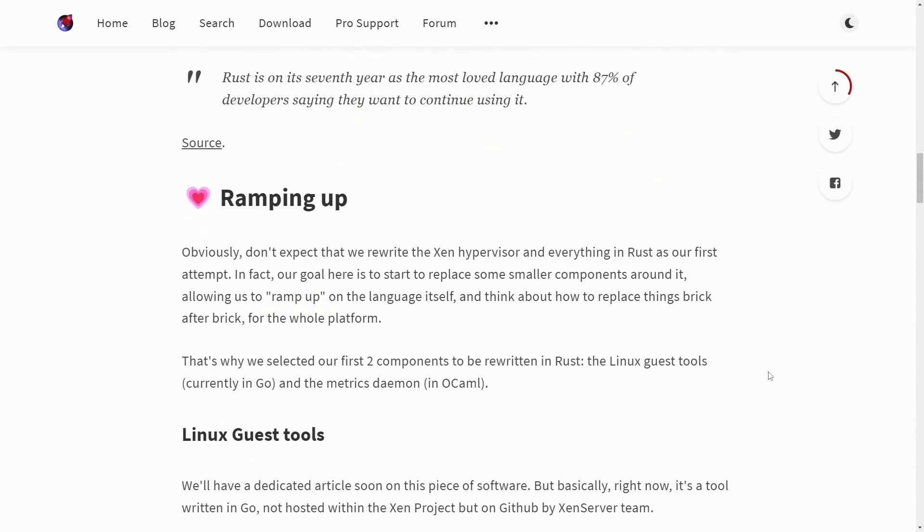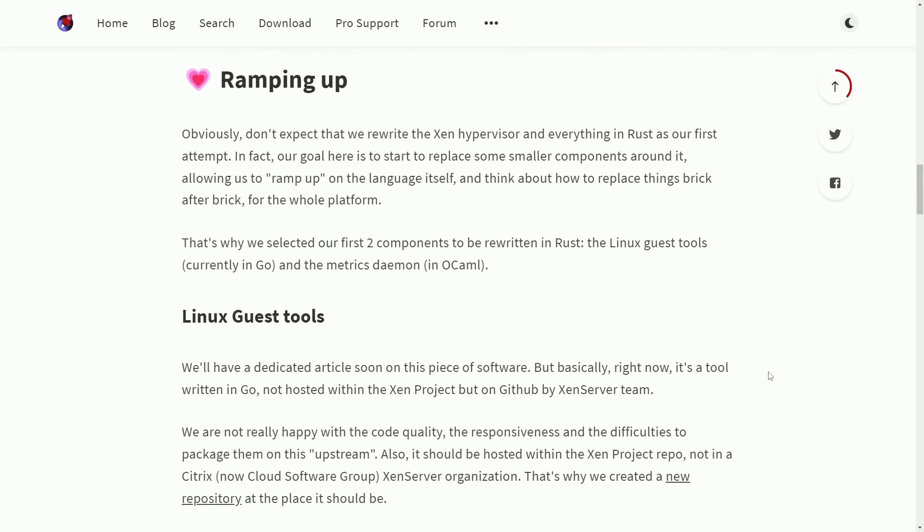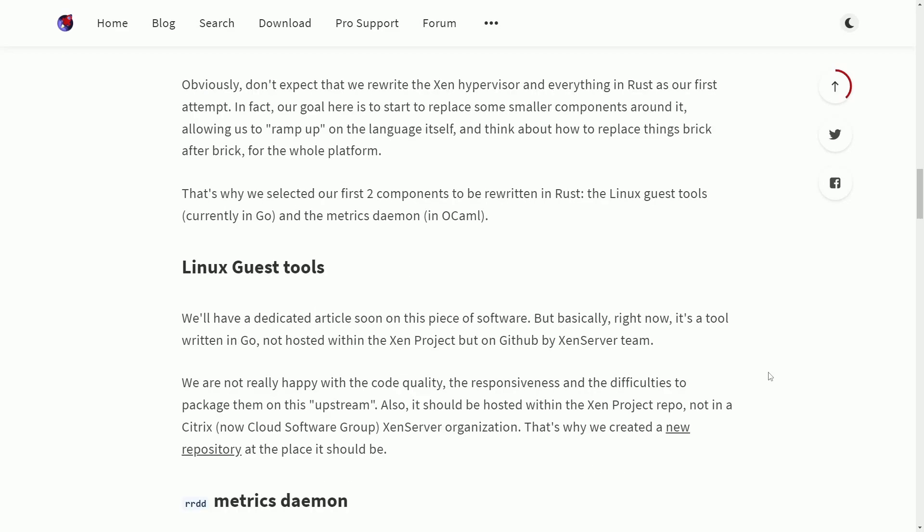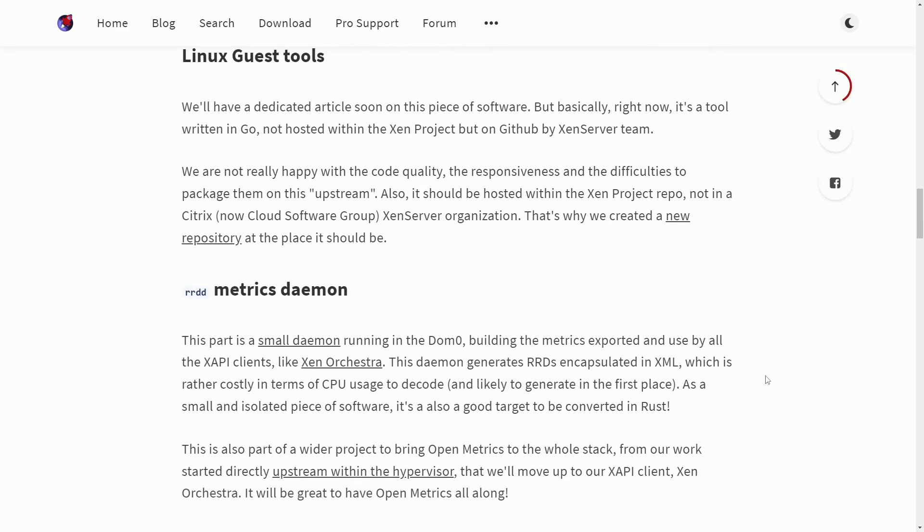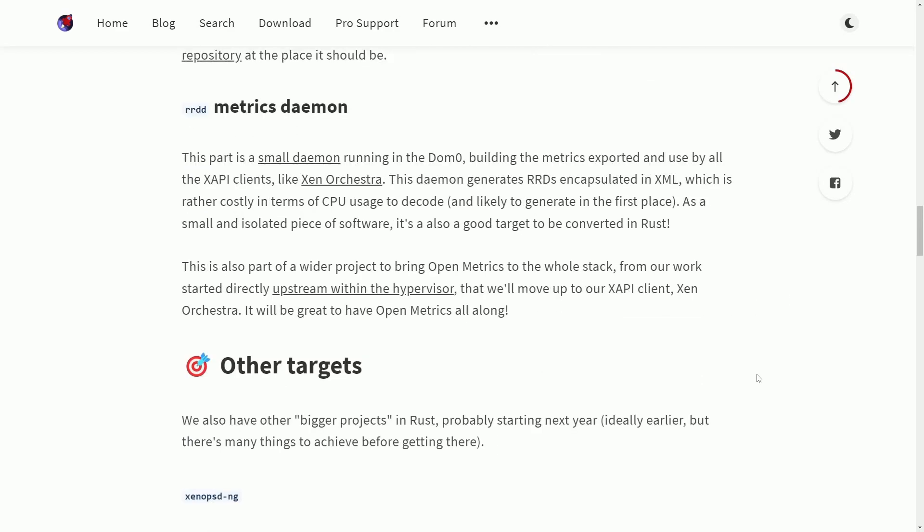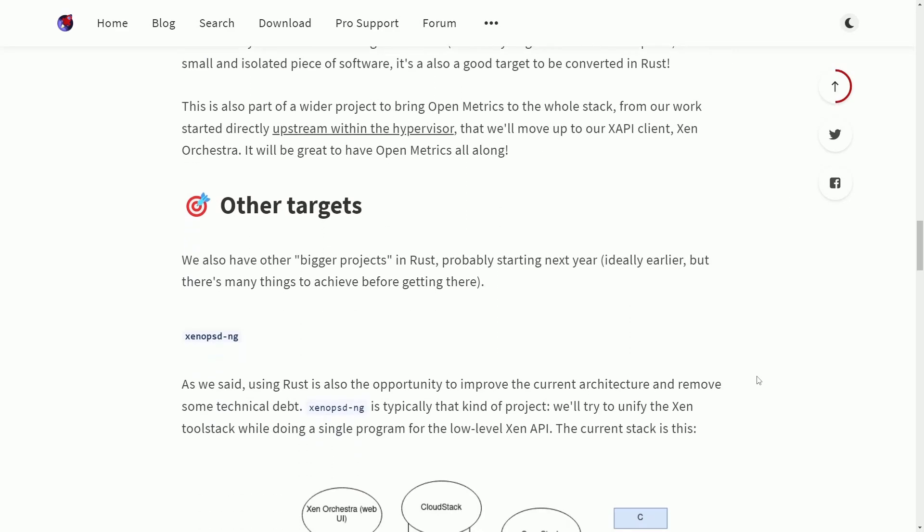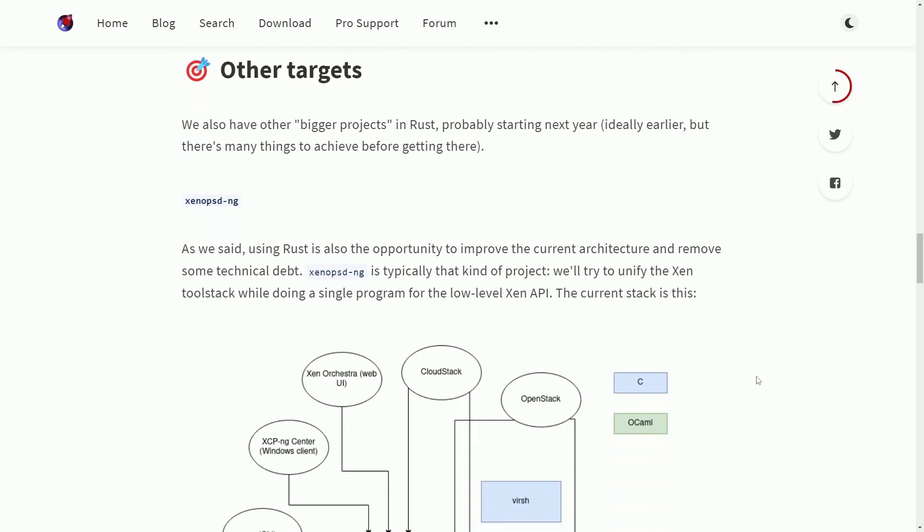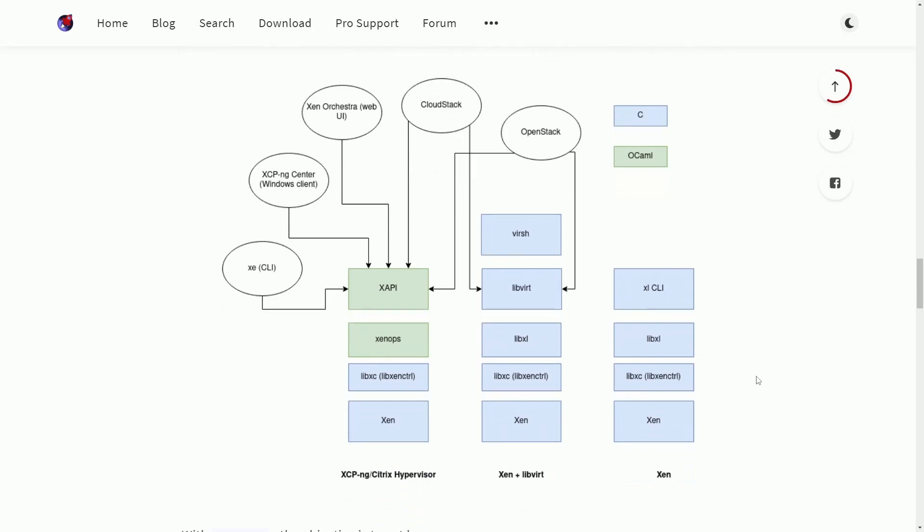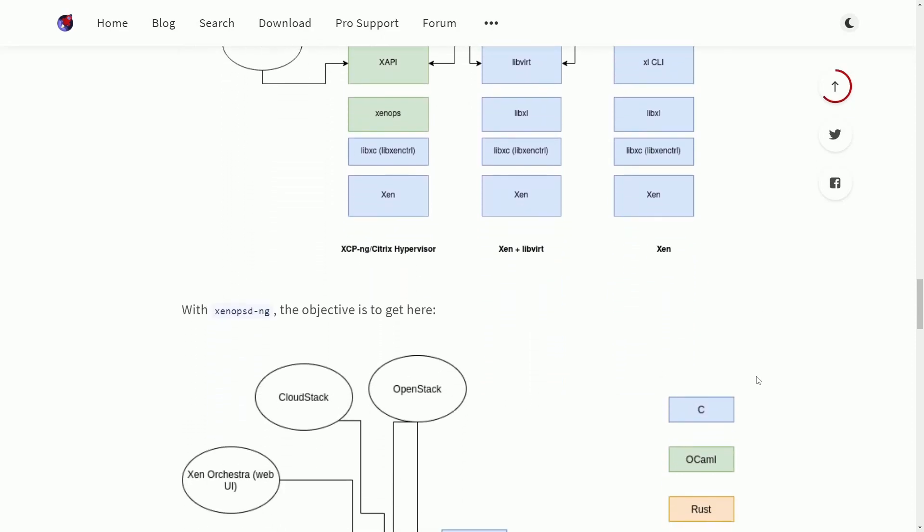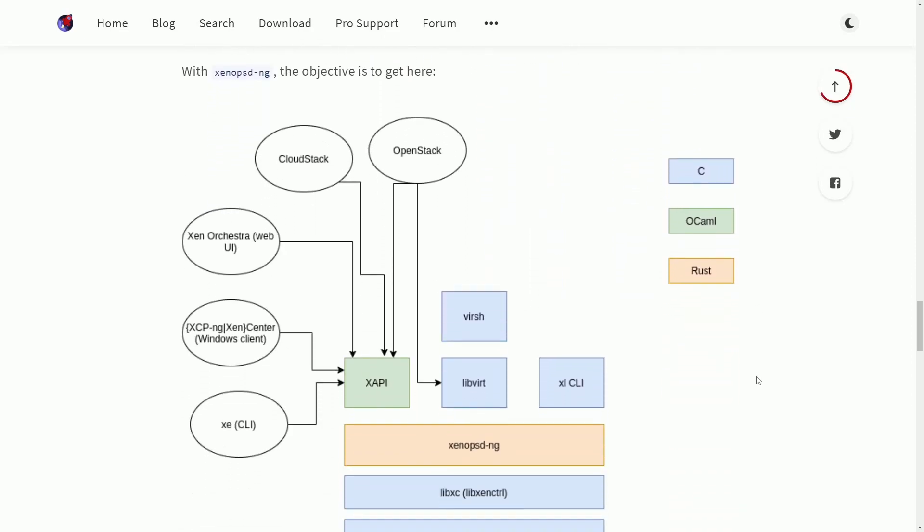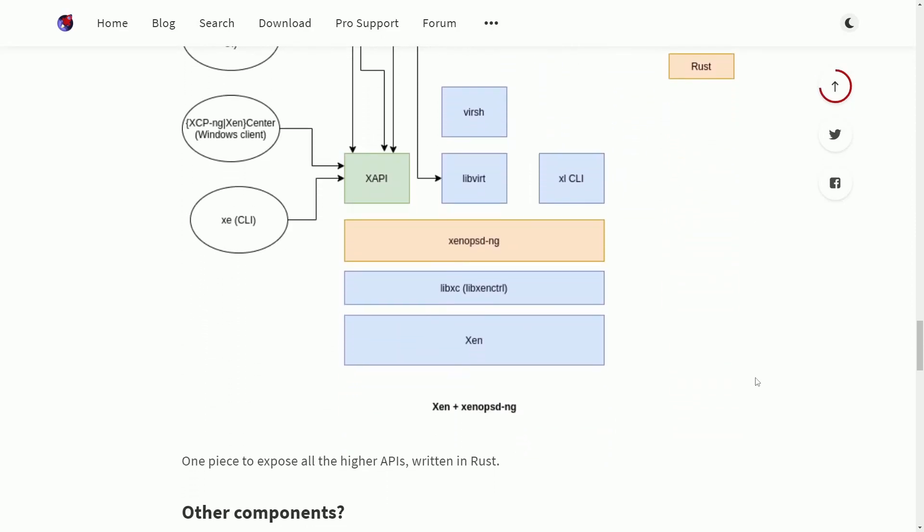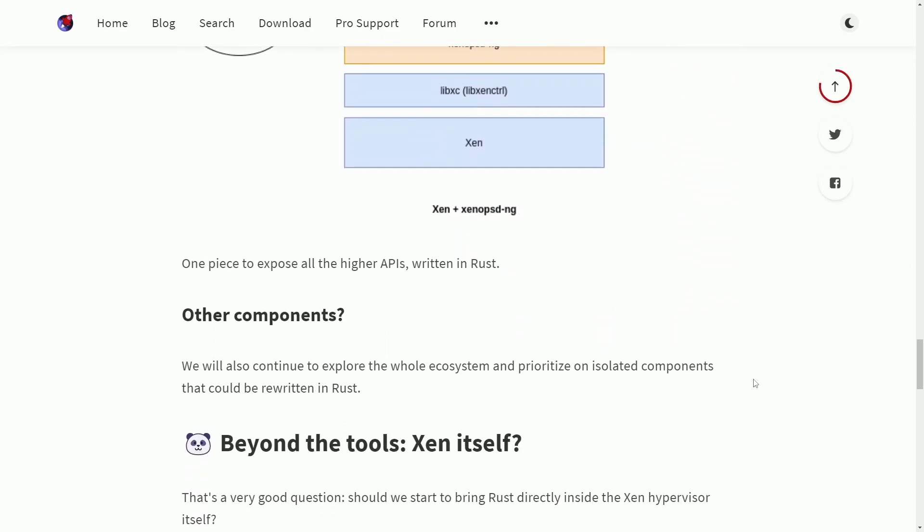Let me know what you think about Rust being included in yet another open source project. Make sure to subscribe below for more Linux tips, tricks, and news. Catch me and a great community on Discord and I'll catch you in another video. Thanks for watching.